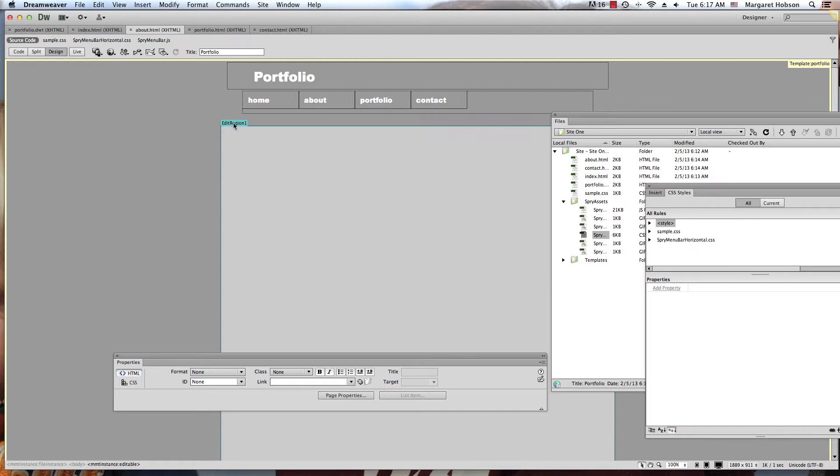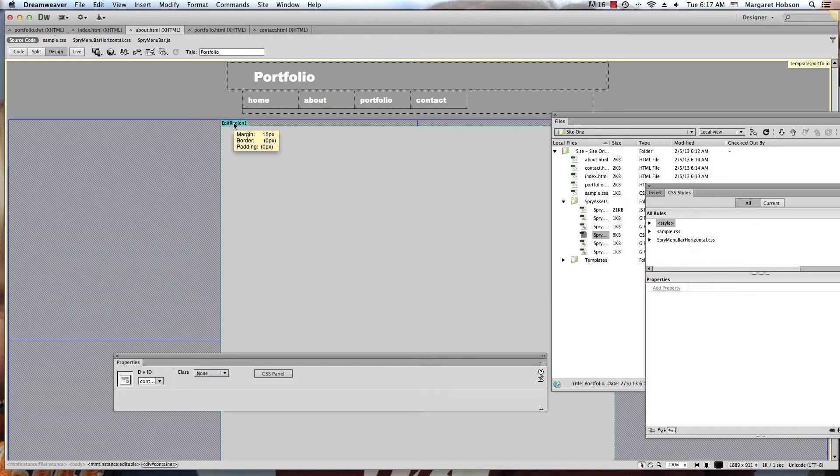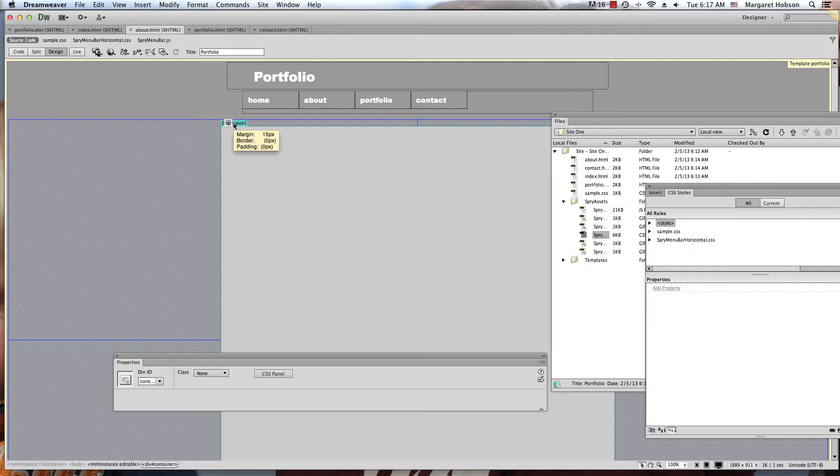If you're following along with me, I've created a template. Templates are a great way to create visual continuity and make your workflow in Dreamweaver and web design quicker.